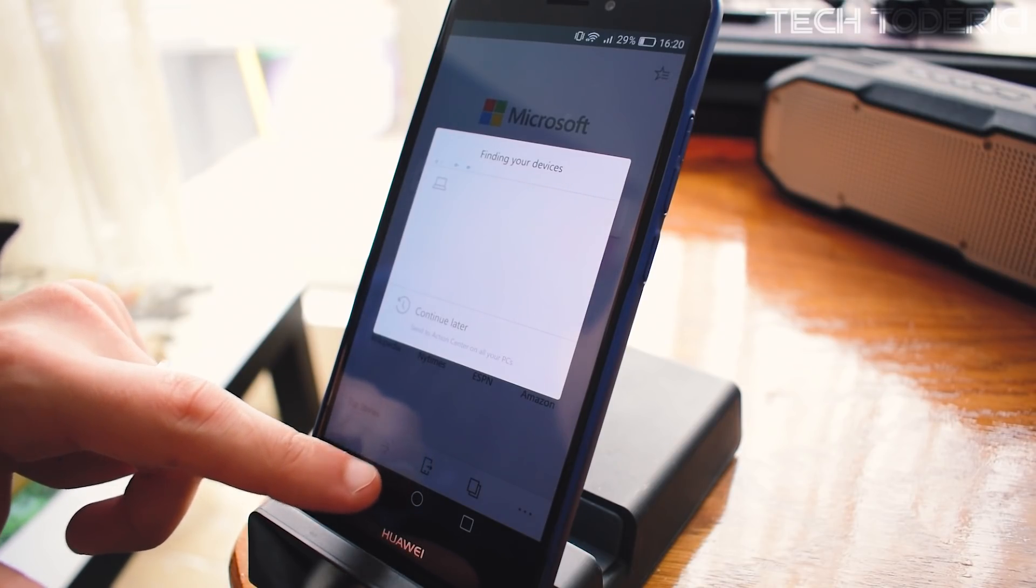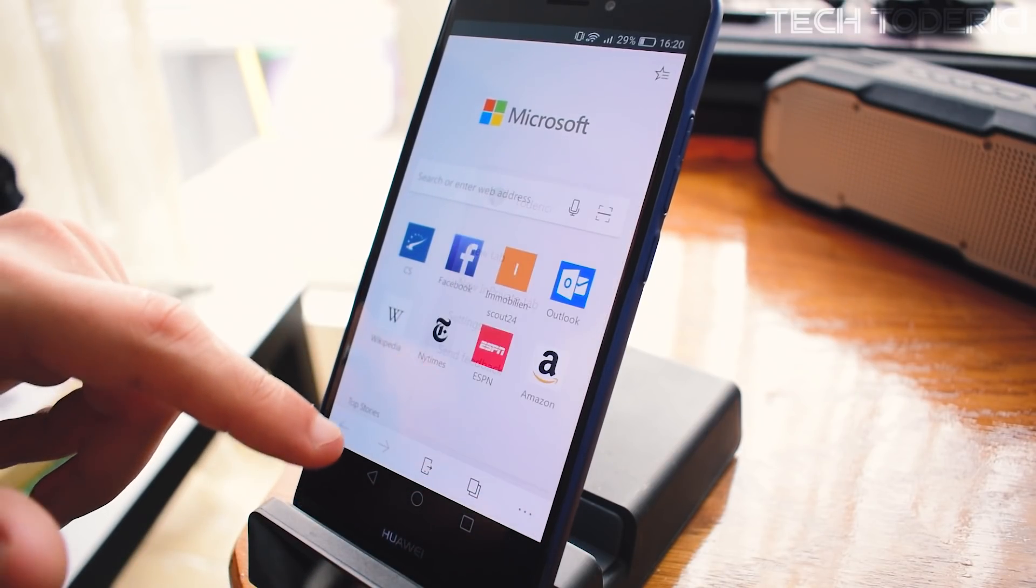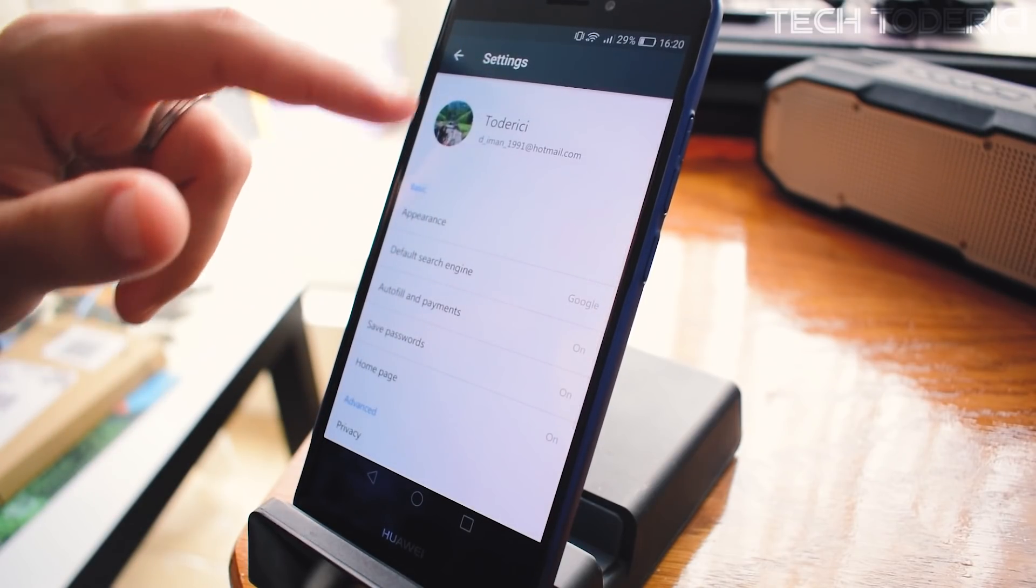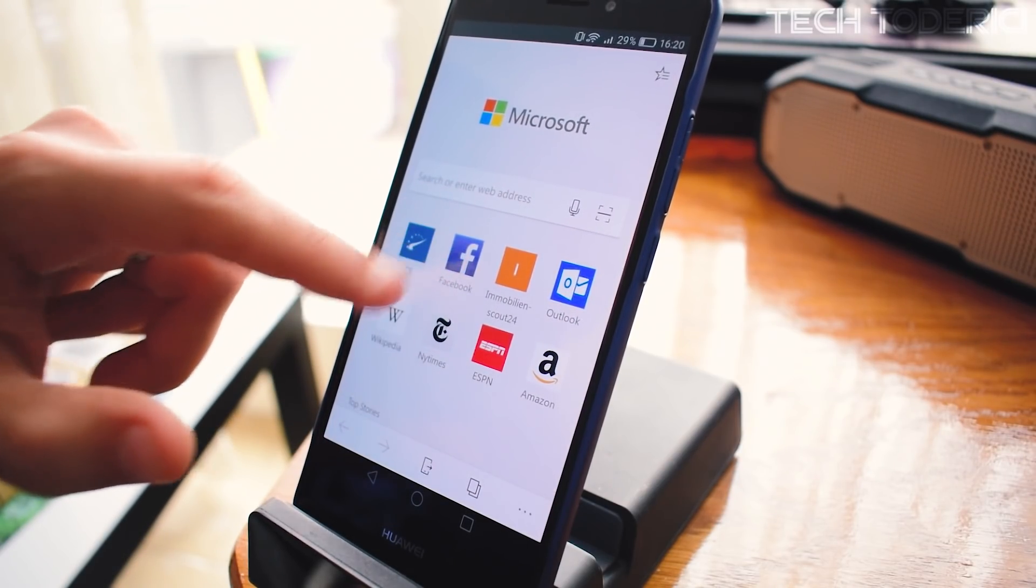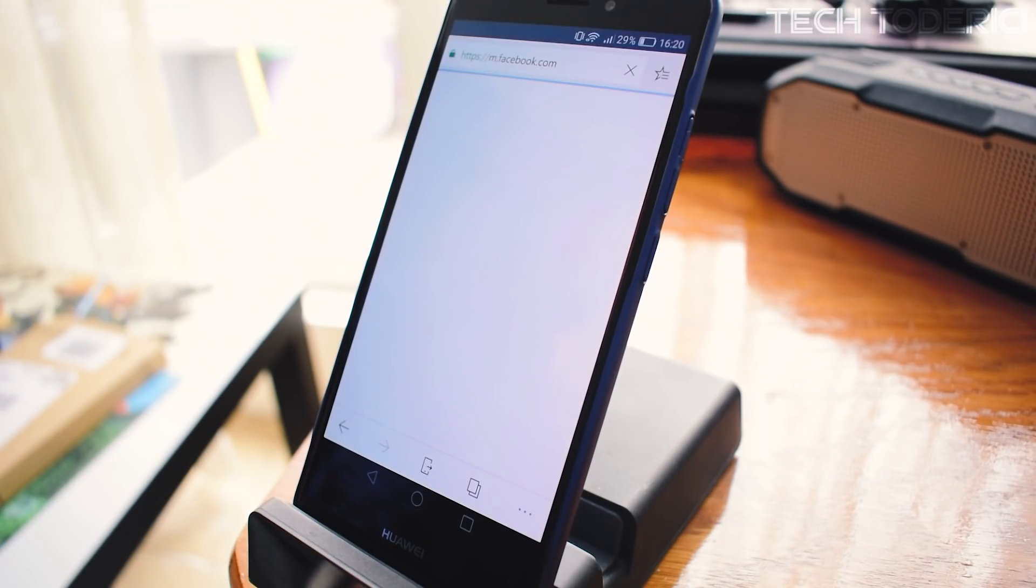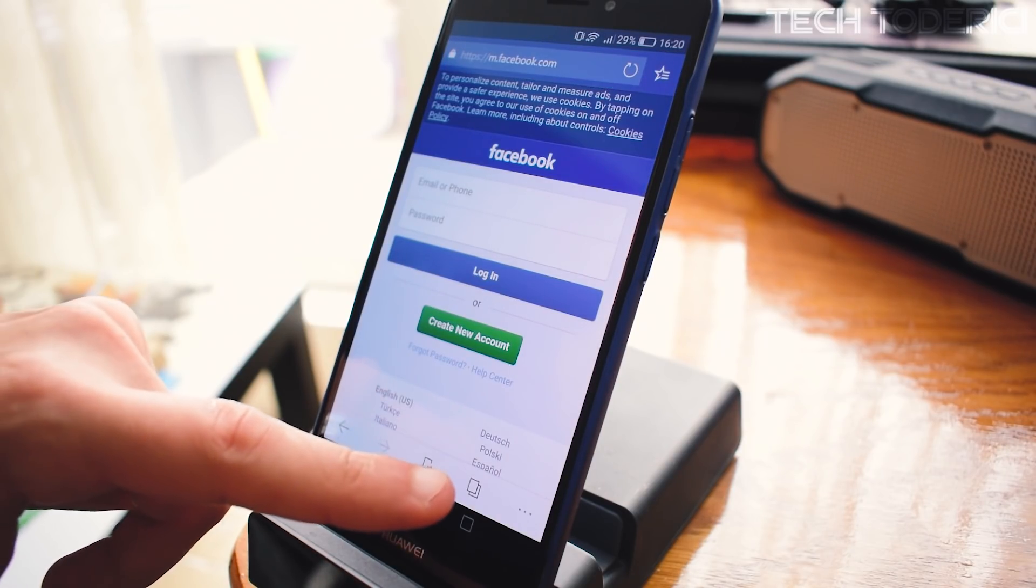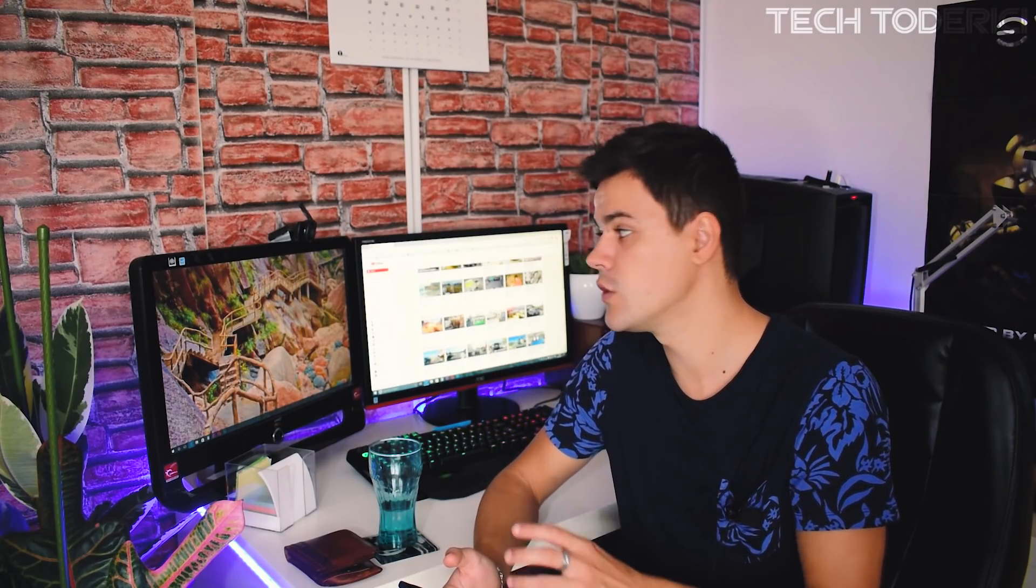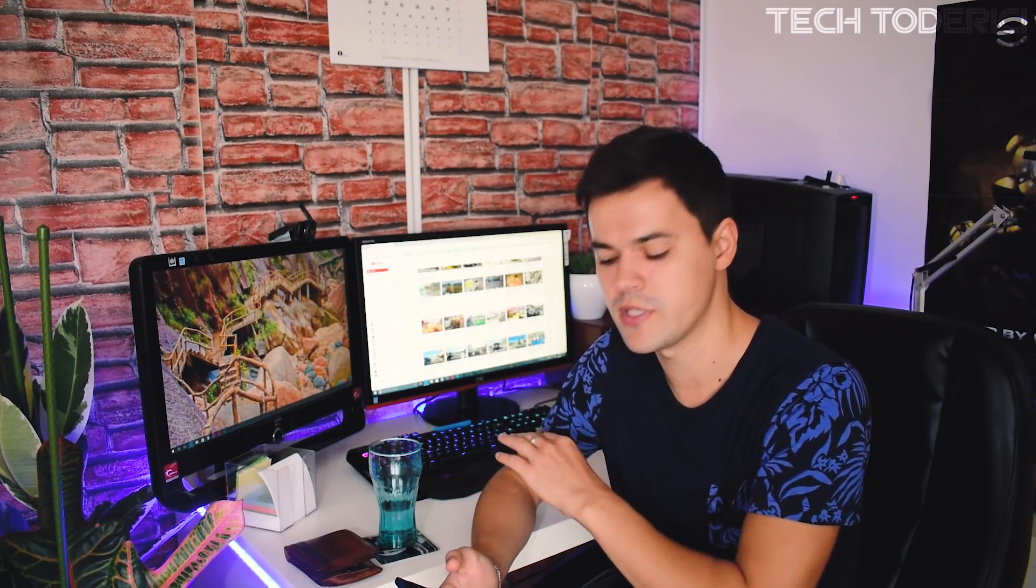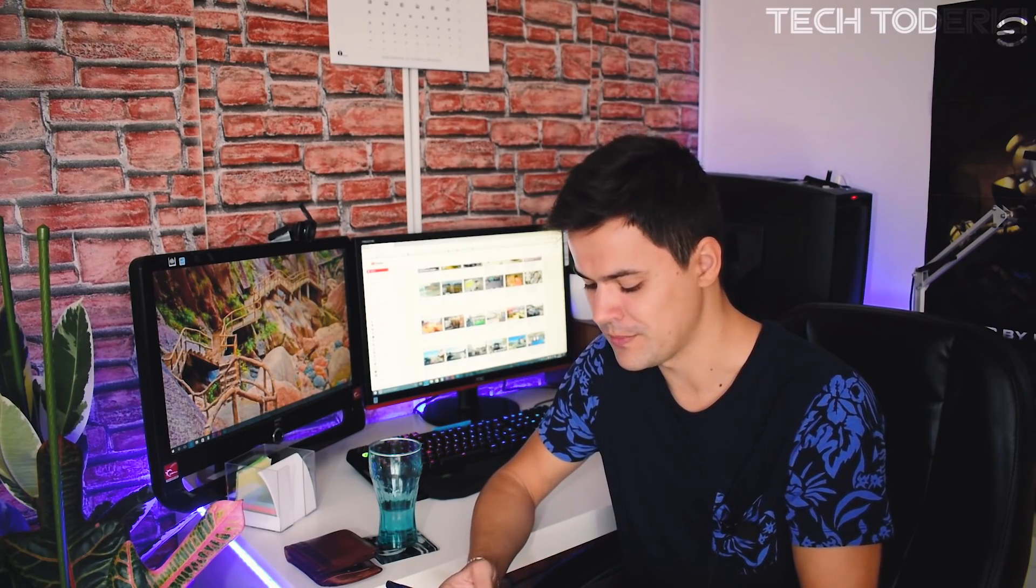One nice feature about Microsoft Edge is if you open a website, you can continue on PC. You can transfer it to your PC. At the moment I can't do that because my PC is still on Creators Update and not on Fall Creators Update. This feature works only with Fall Creators Update on your PC. It's a very neat feature.